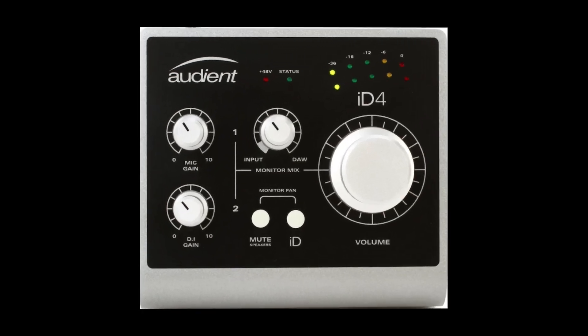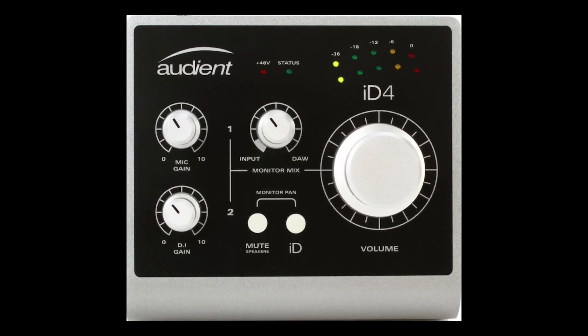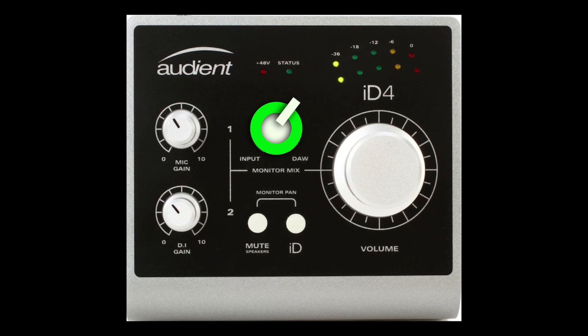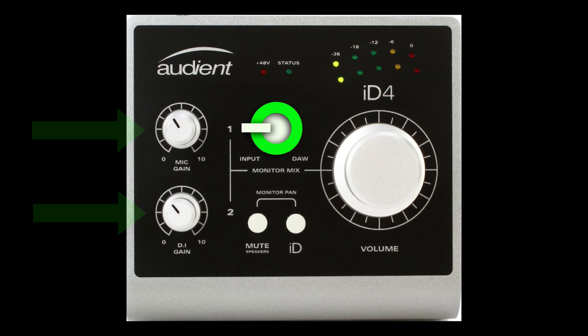Now for this Audient interface, it has an input and a DAW knob. Again, we're normally going to have it fully by DAW. We could bring it over to the input and mix our inputs with our computer, or Reaper.